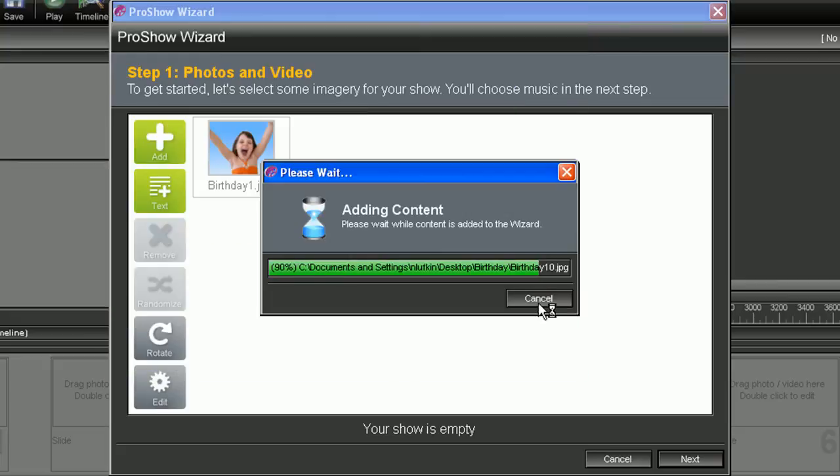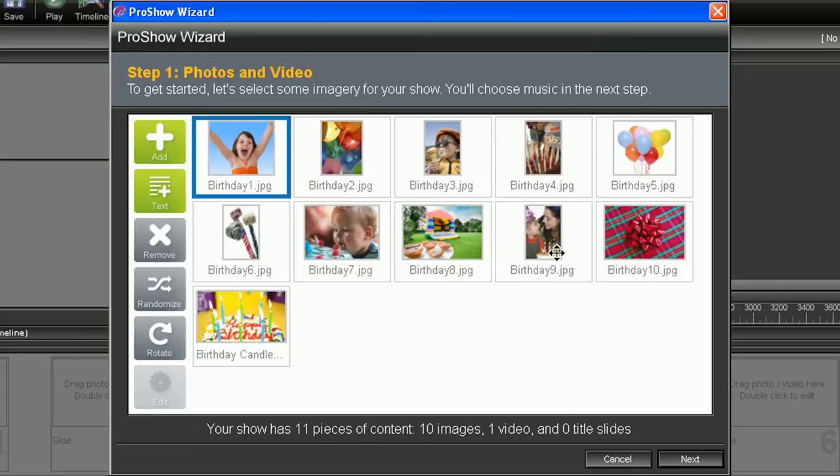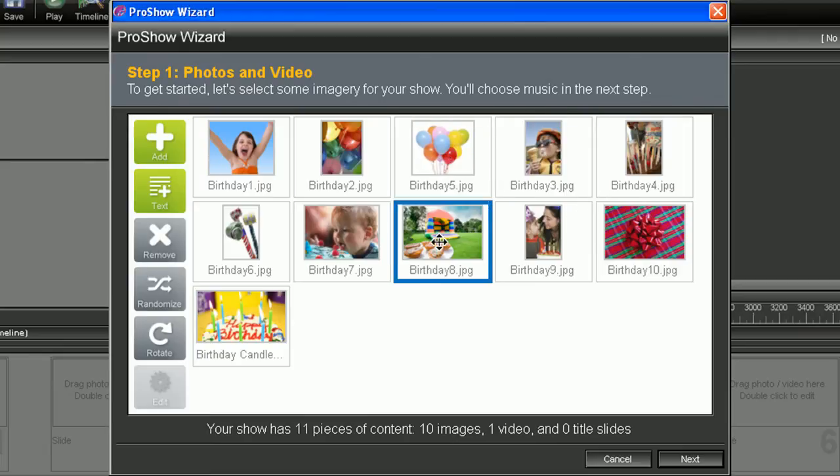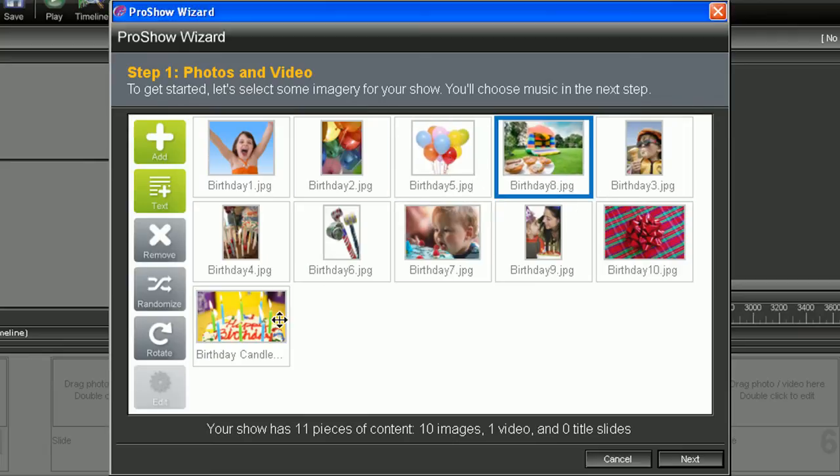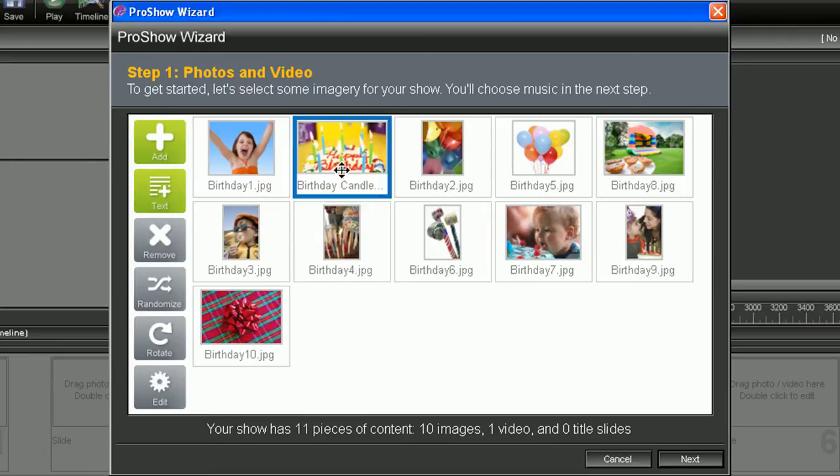The wizard will populate your photos and videos into an easy to use thumbnail list, where you can adjust the order by dragging and dropping them into the desired position.